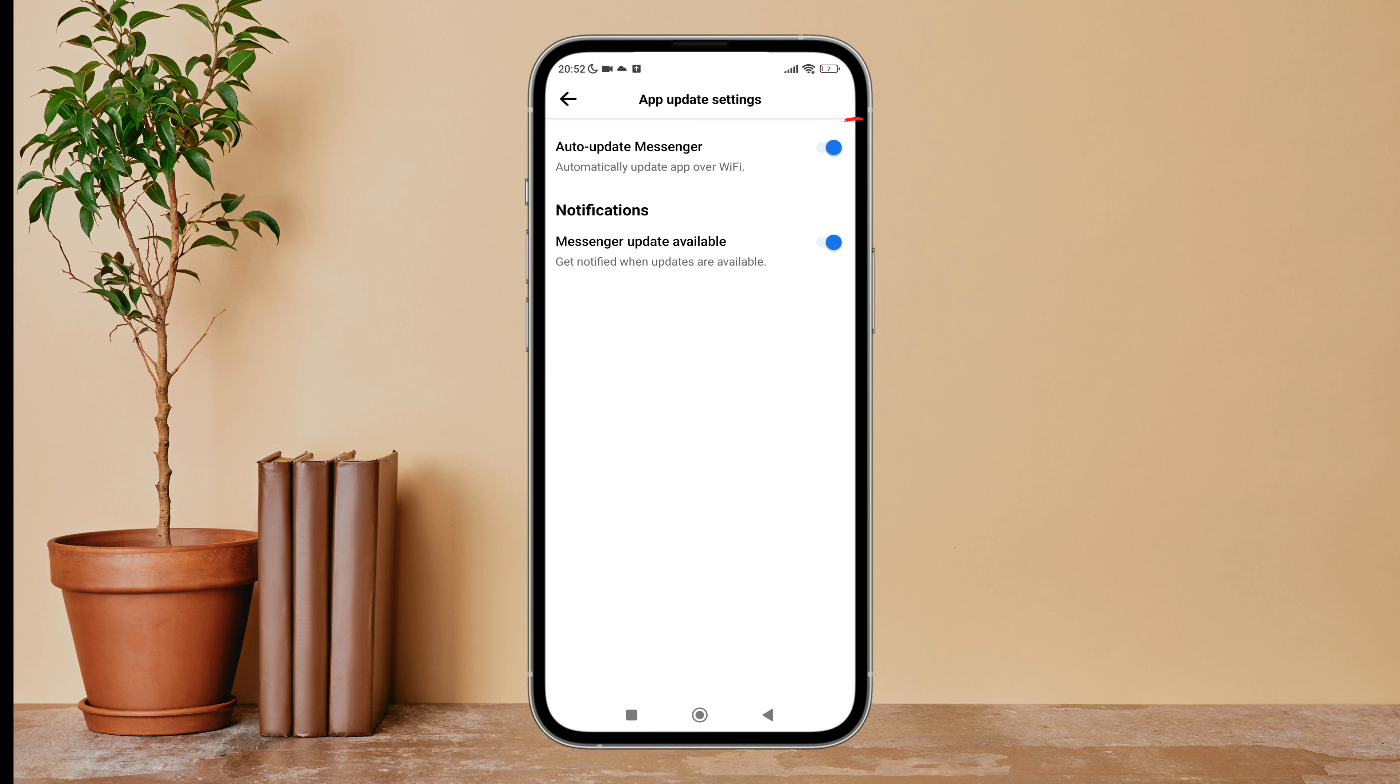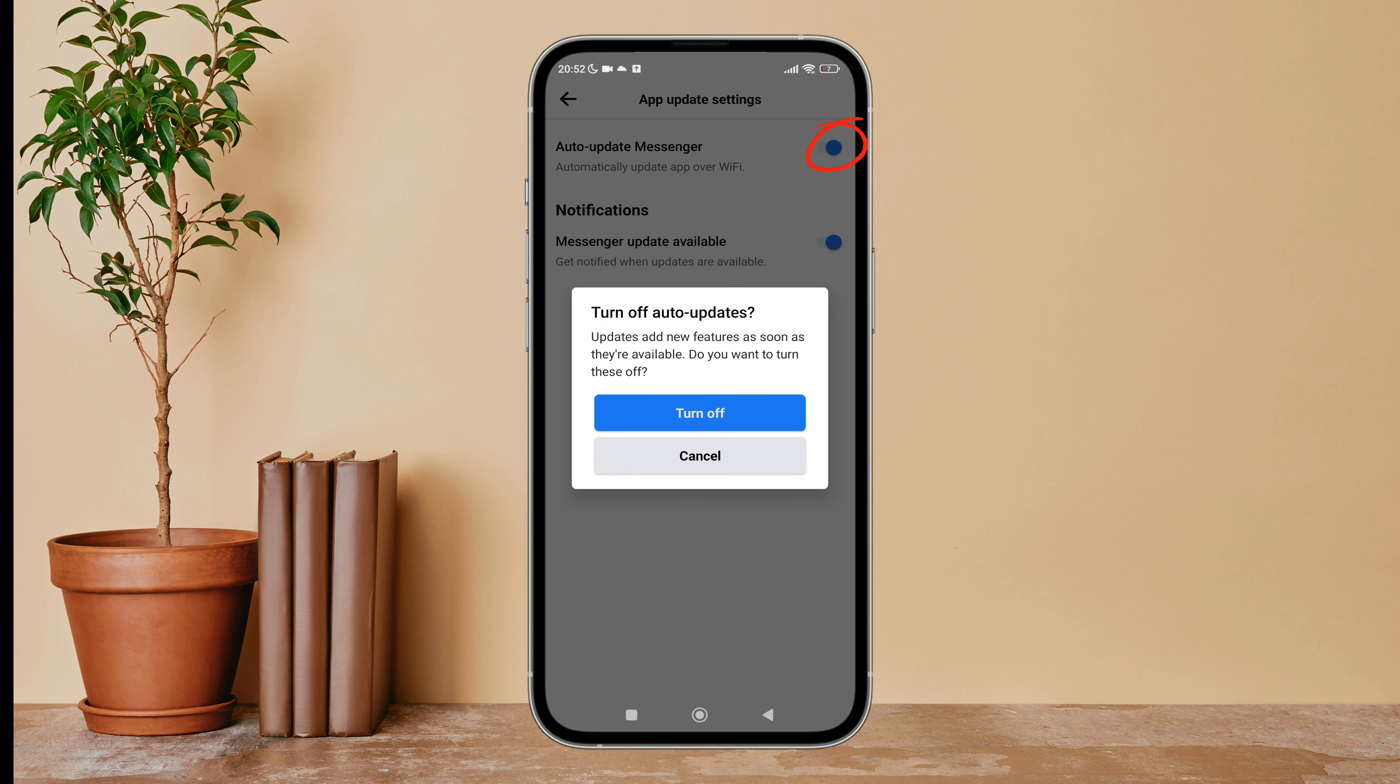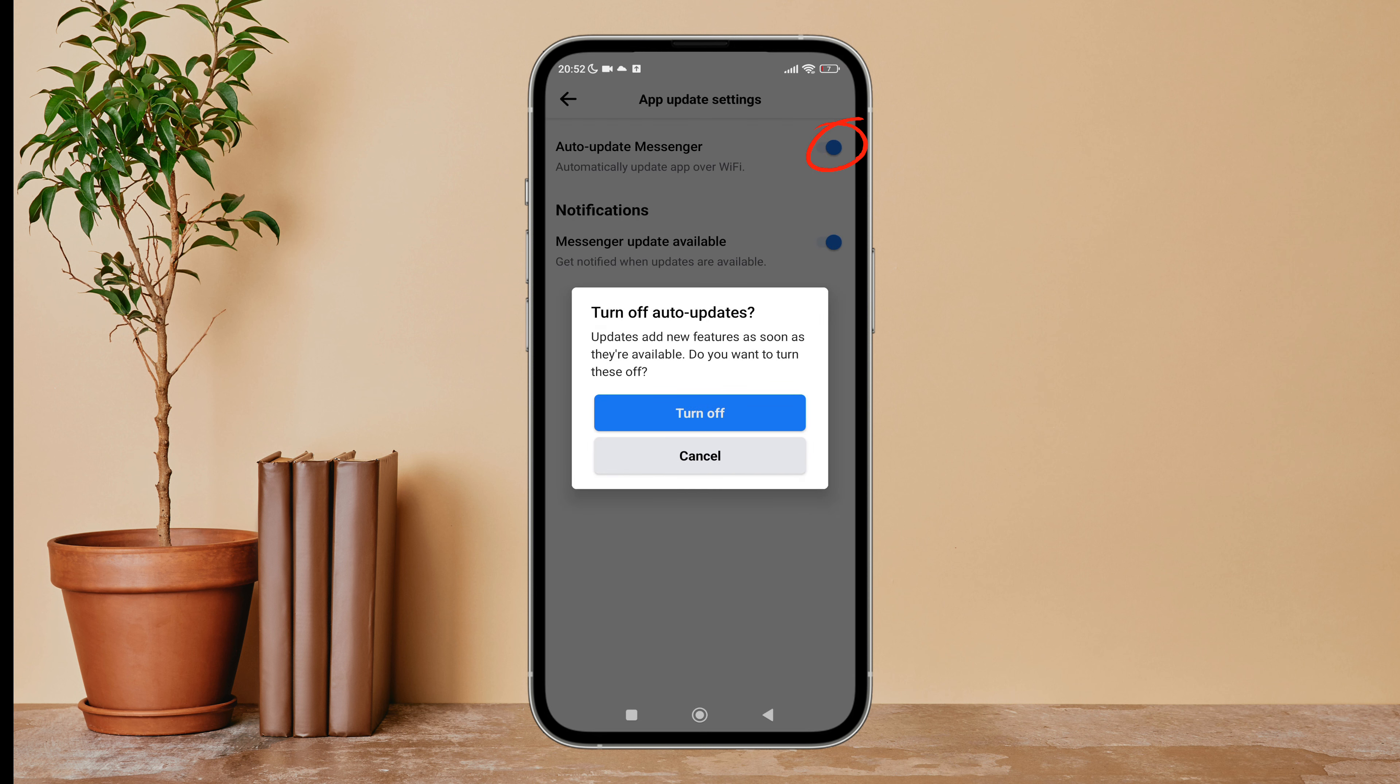Turn it off by tapping on it, next tap on Turn Off. So this is how you can turn off auto-update Messenger on Messenger.